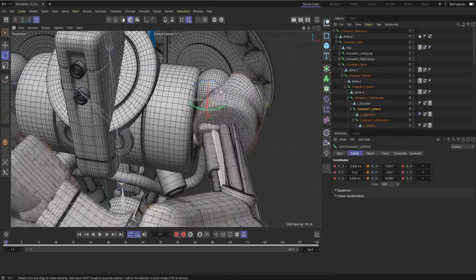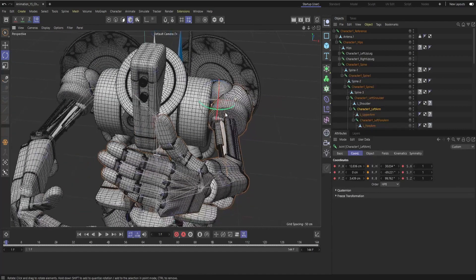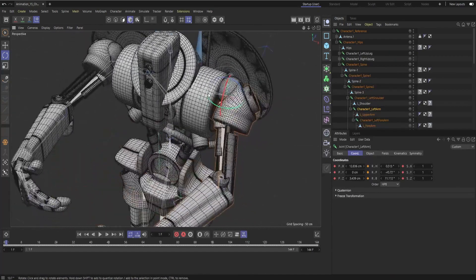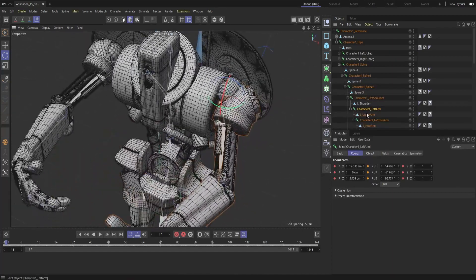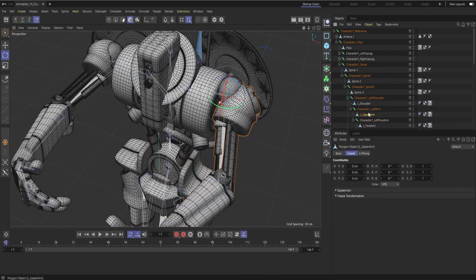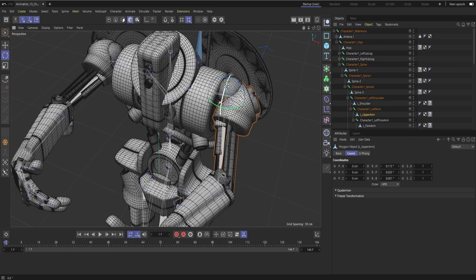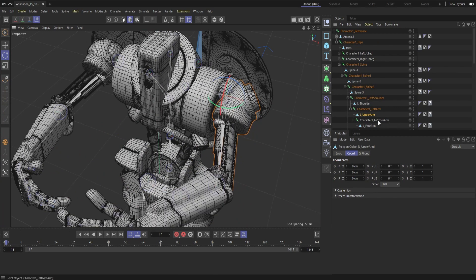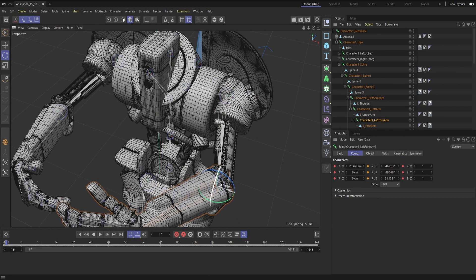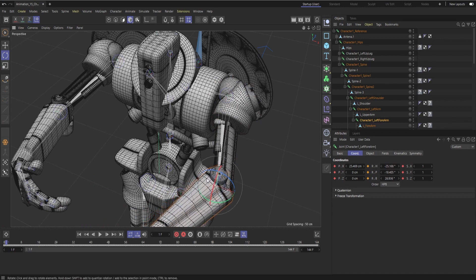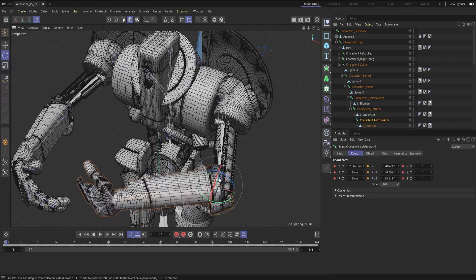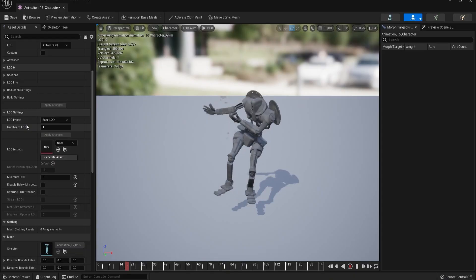Since my character is mechanical, it doesn't need to deform except at the joints. By attaching the different body points to their related joints and zeroing out the pivot points, I was surprised to see it worked.